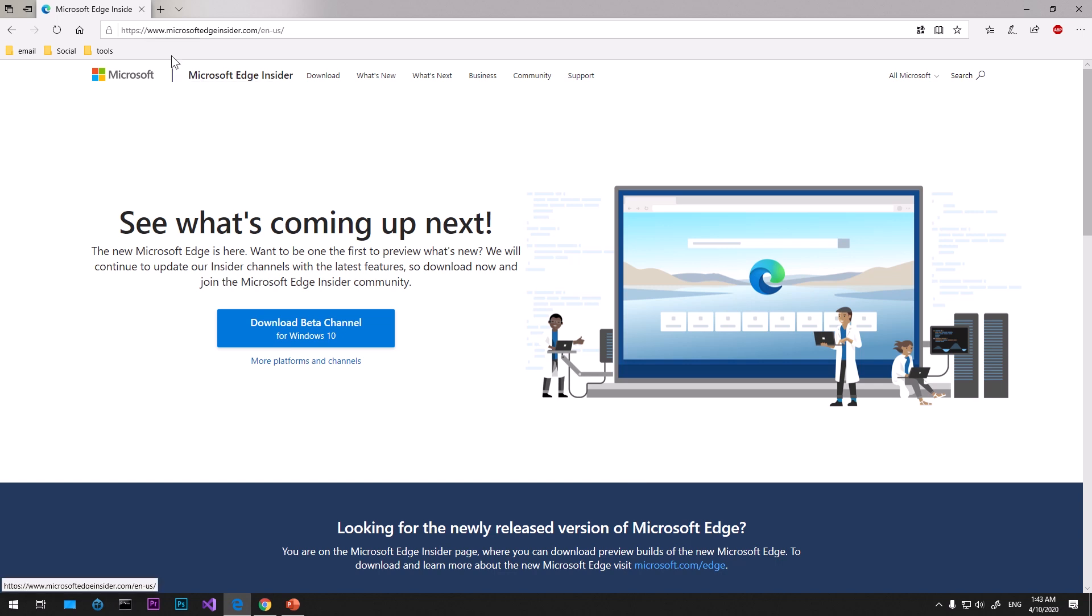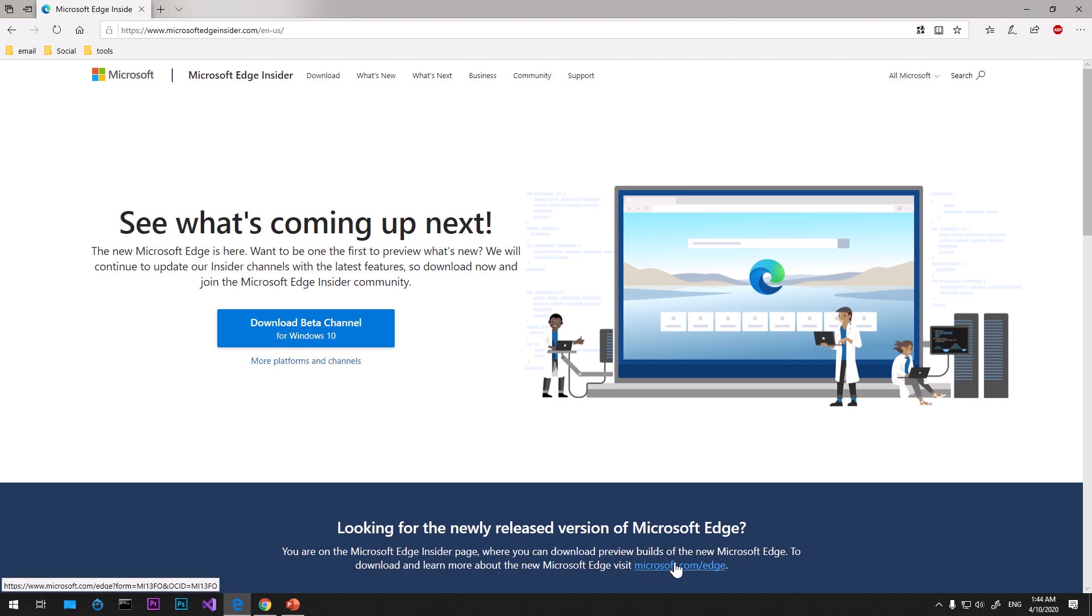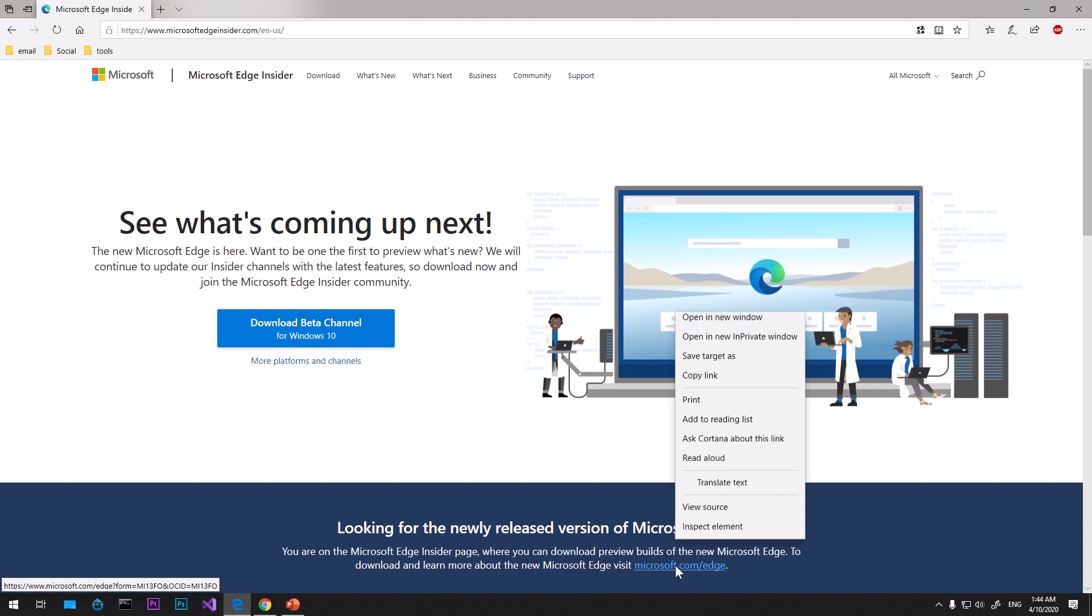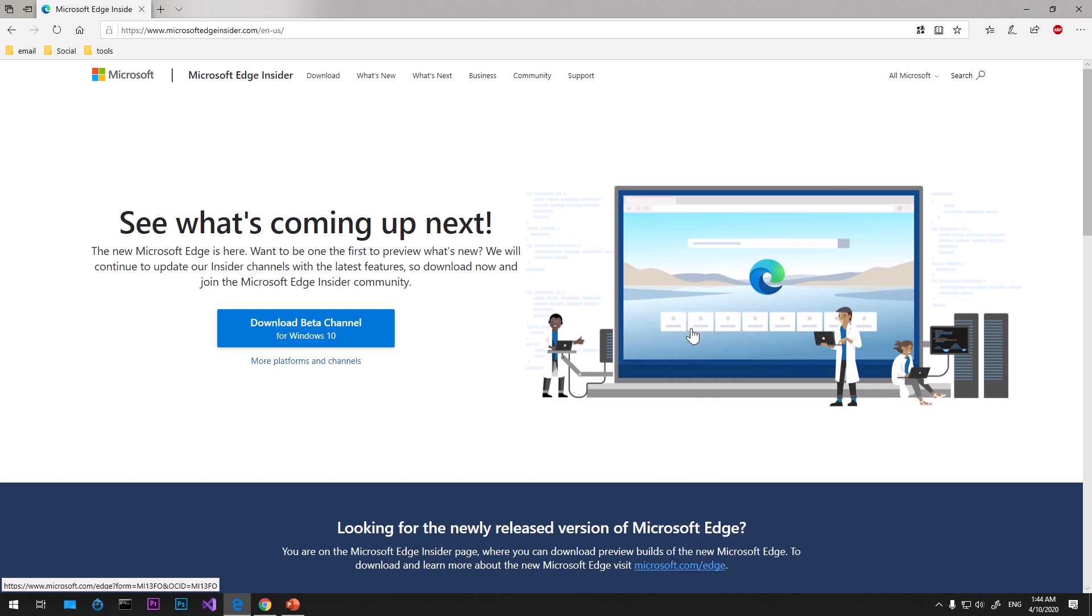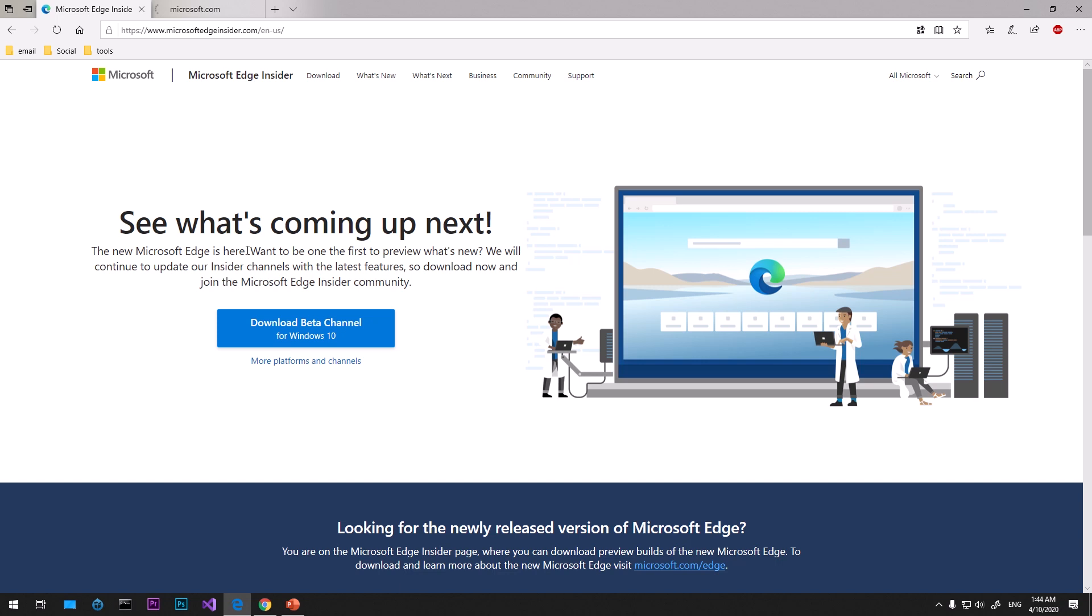To download the beta channel, you can visit microsoft.com/edge and this will give you a link to download it. I'll quickly clarify what the beta channel is, and you can also download Microsoft Edge Insider from microsoft edge insider.com.